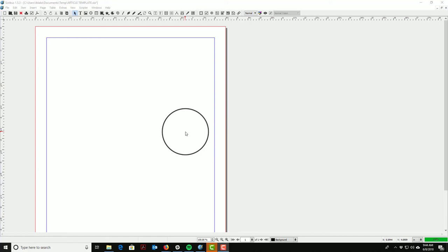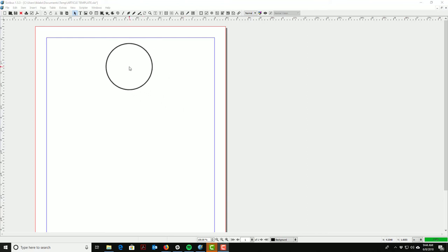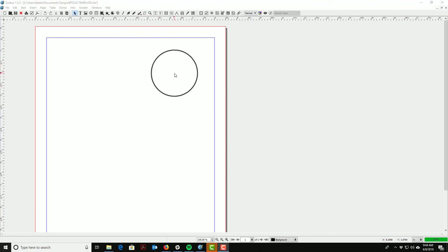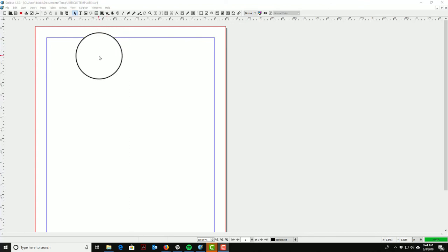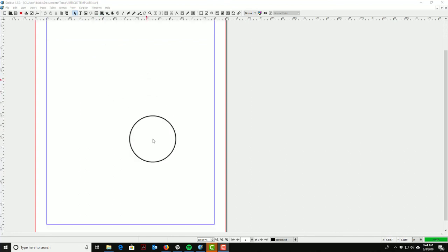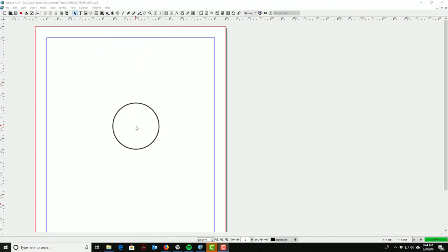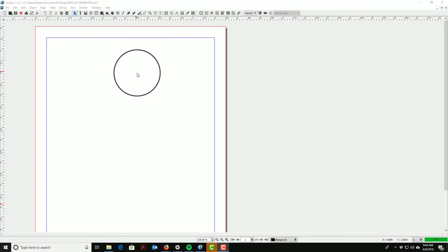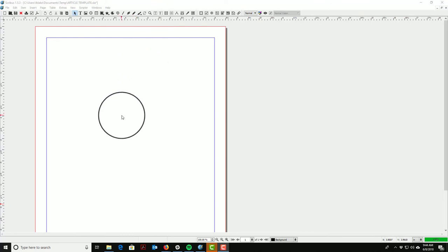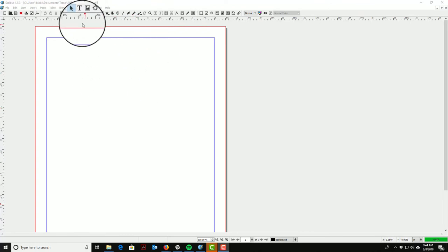Hey guys, it's Landon Blake from Redefined Horizons. This is the second video showing you how to set up a brand new document template in Scribus. In the last video we configured some document properties, created colors, typography styles, and text styles. Now we want to do some layout with content boxes and add some sample content to see how it's going to look. We may end up changing some fonts too.